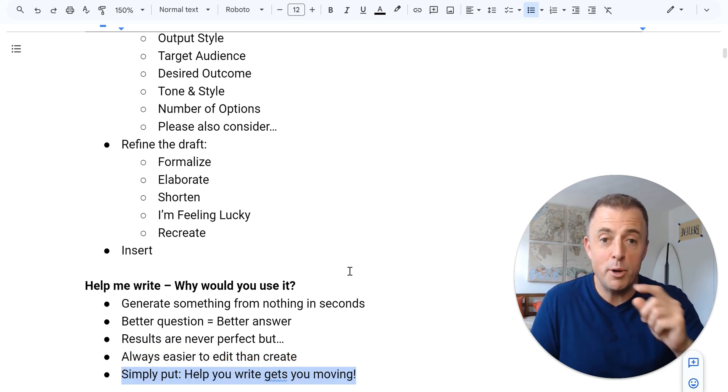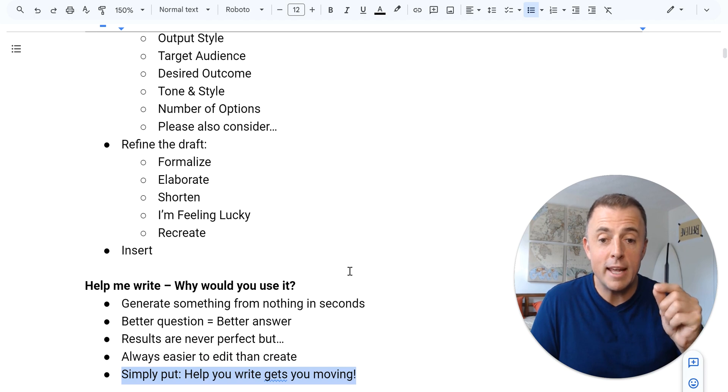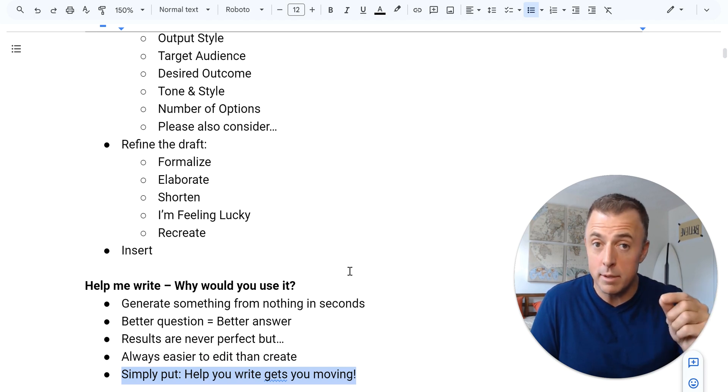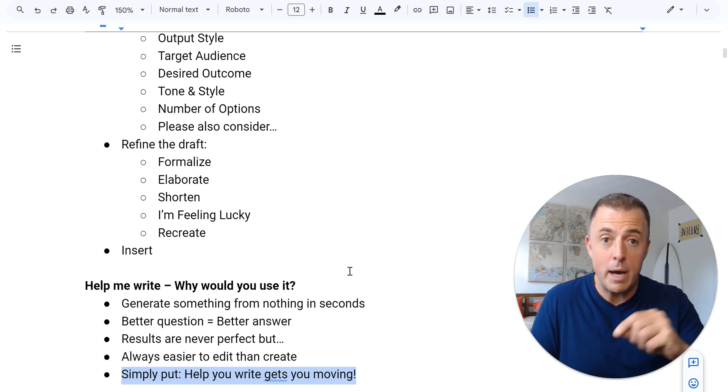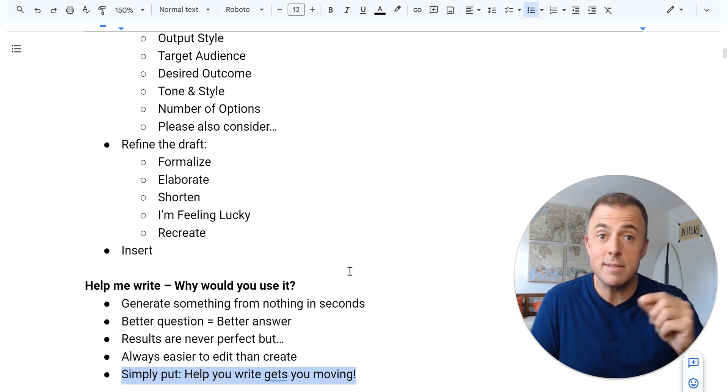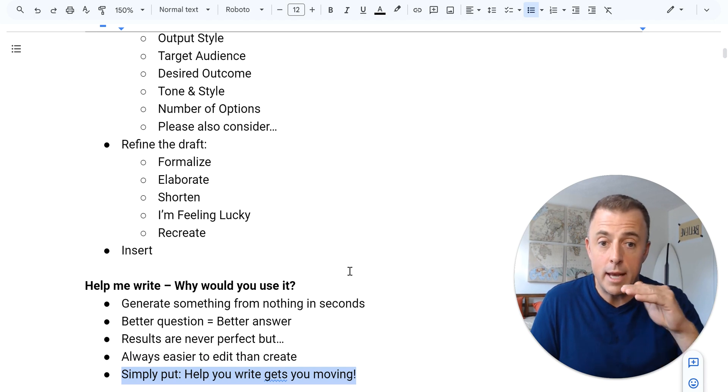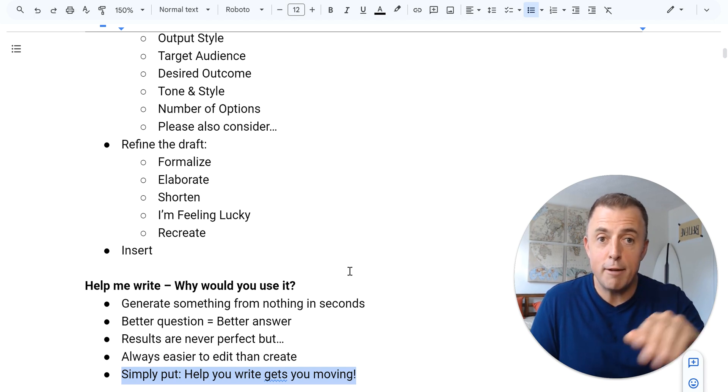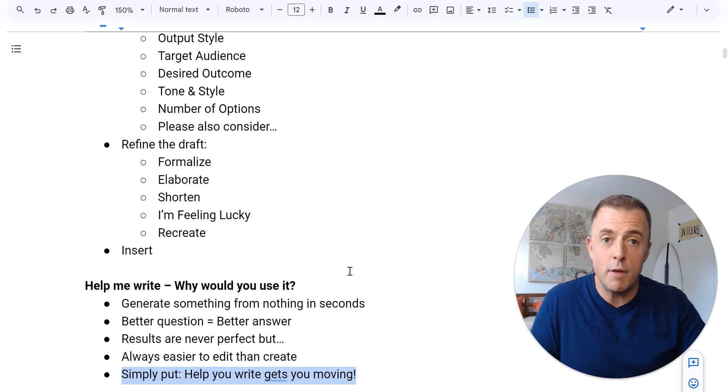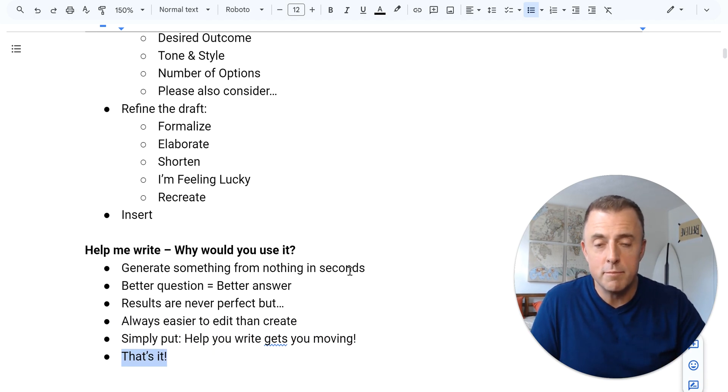Simply put, help you write gets you moving, right? And momentum, a body in motion tends to stay in motion. So just get that, get that first start and you're off to the races.